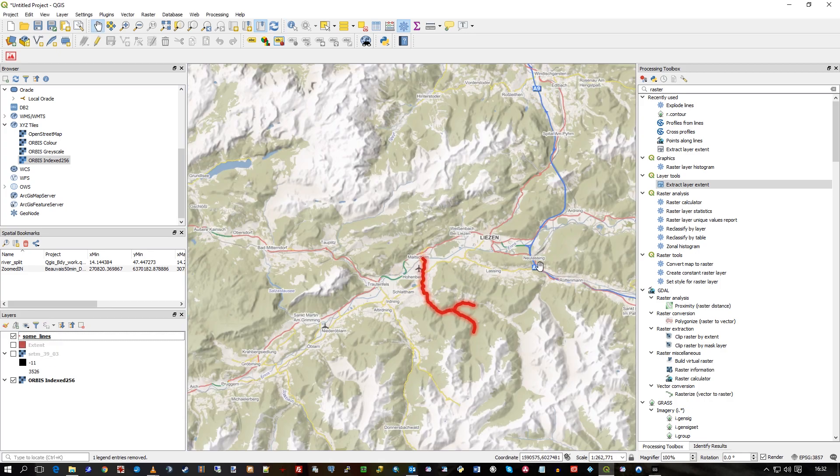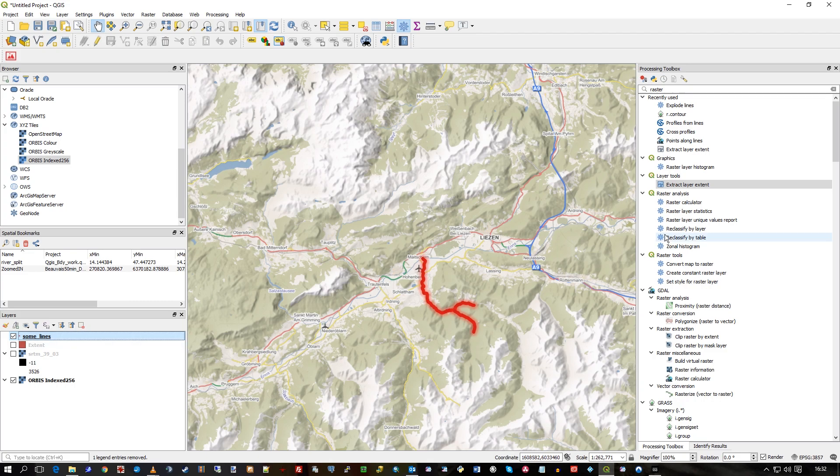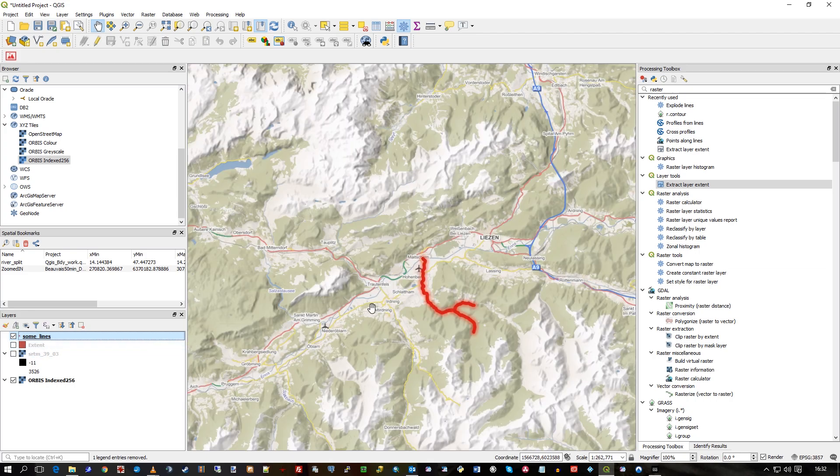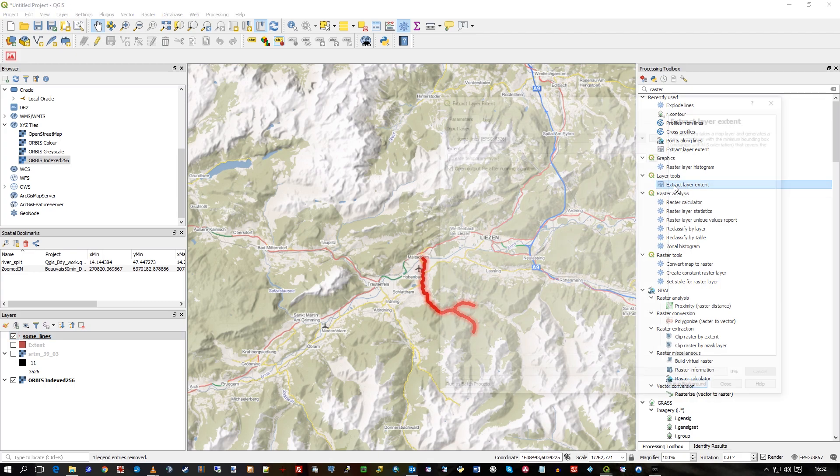I've just zoomed in here and loaded in some lines, this layer from some previous videos, just to clarify how it works on vectors as well. So we know it's worked on, show the extent for the whole raster. But what about, what does it do with just these polylines?